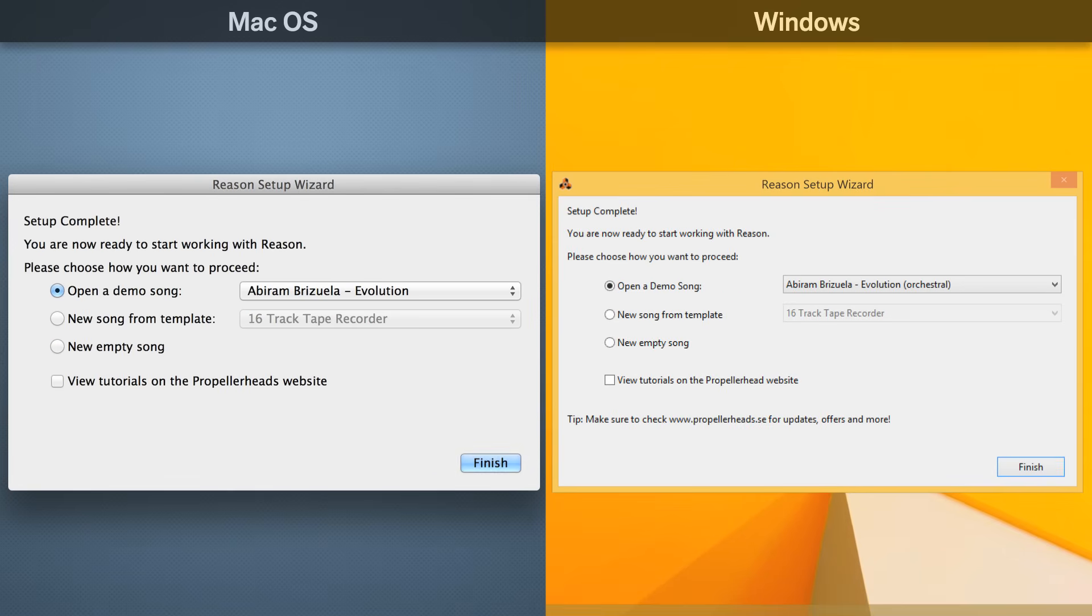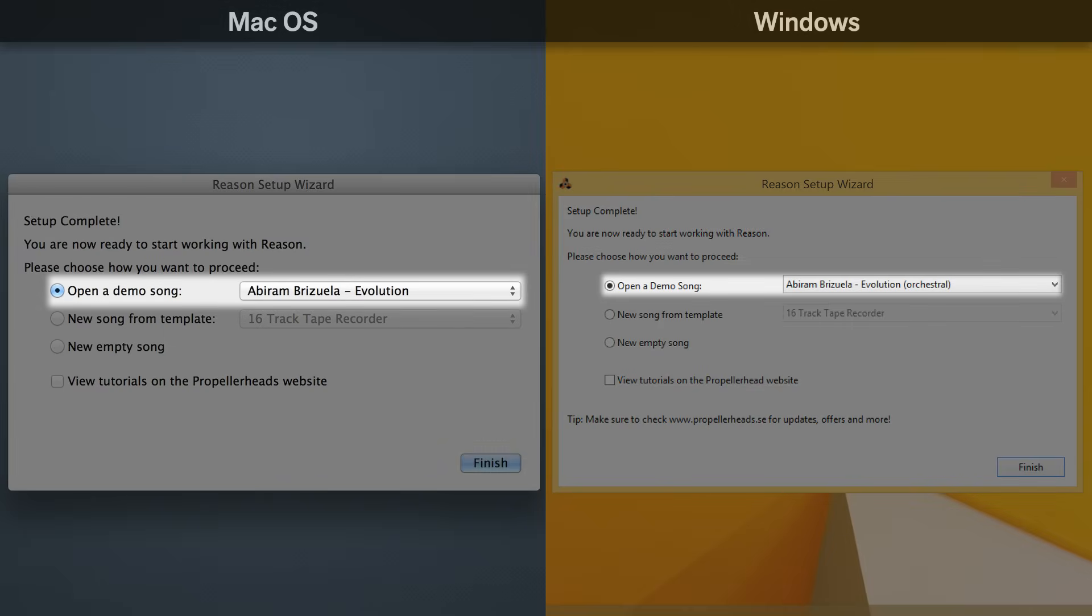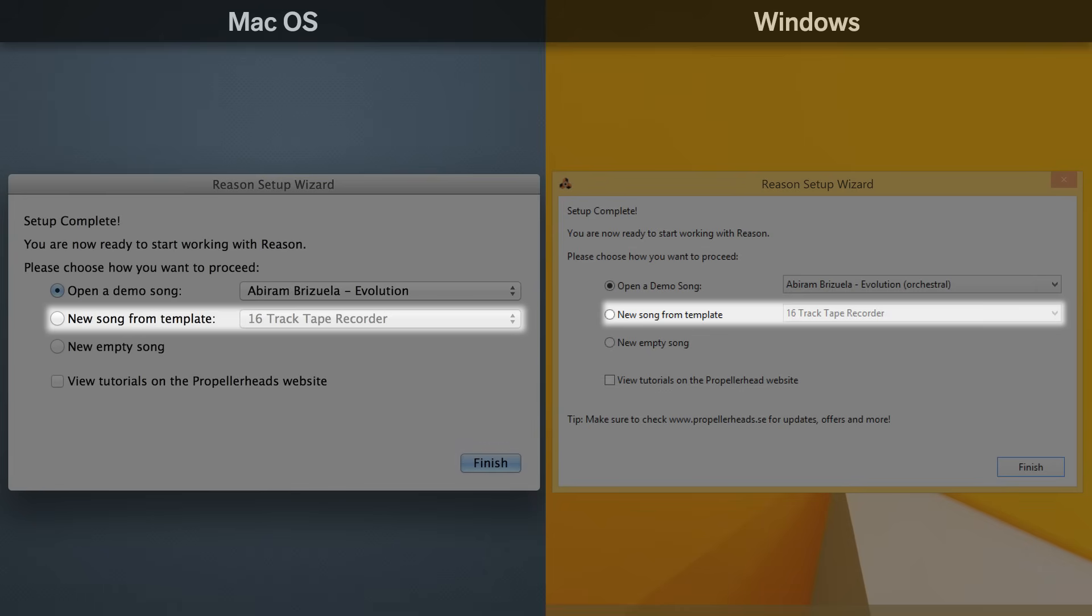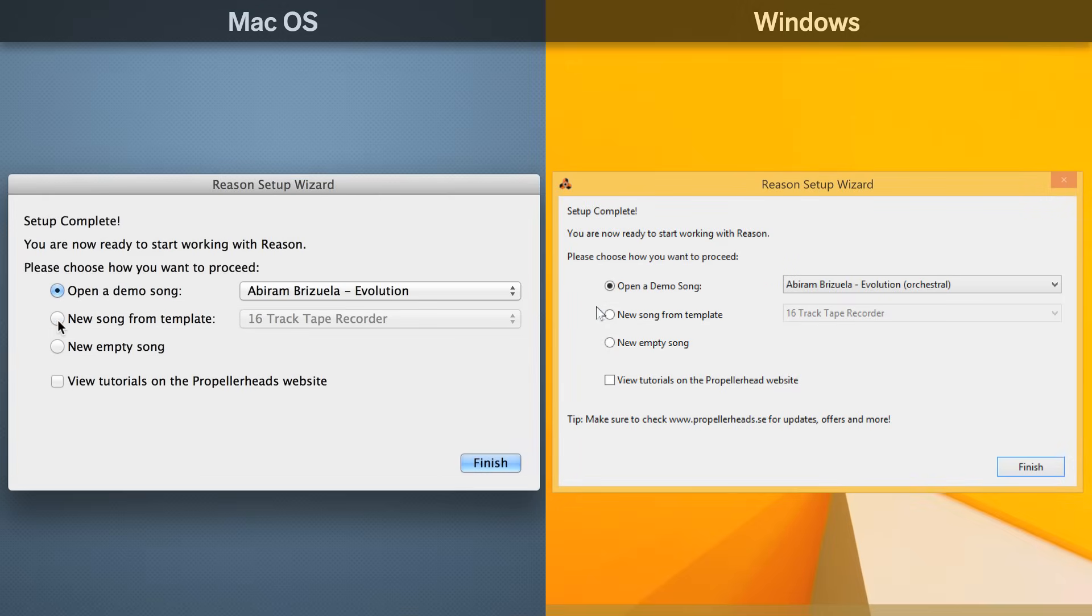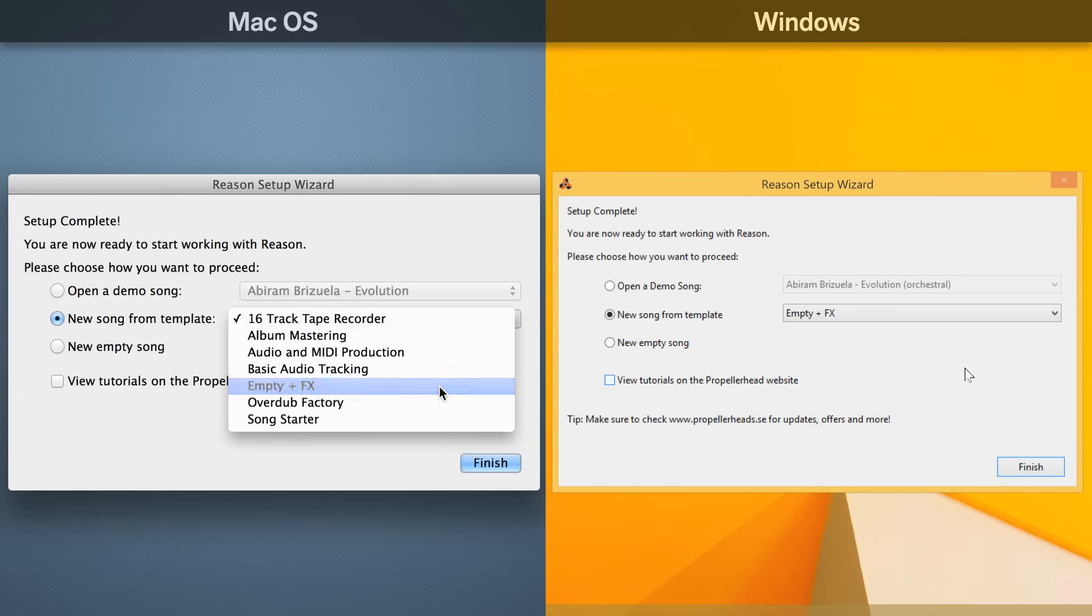The last screen is where you choose what you want to do next. You can open a demo song to start looking around a finished song and getting inspired, or you can set up a template that will be used every time you start a new song. I like to choose a new song template, set it to empty plus effects, and click finish.